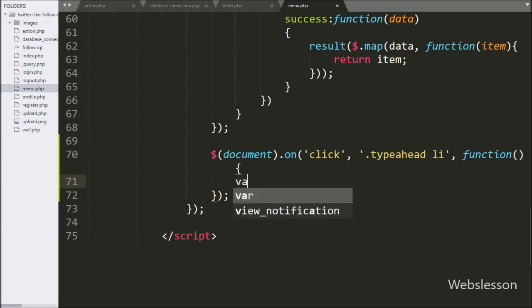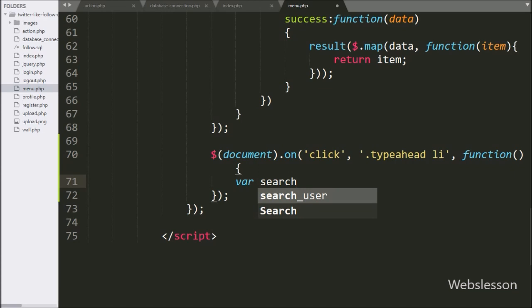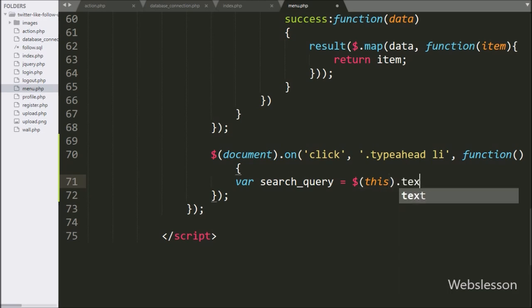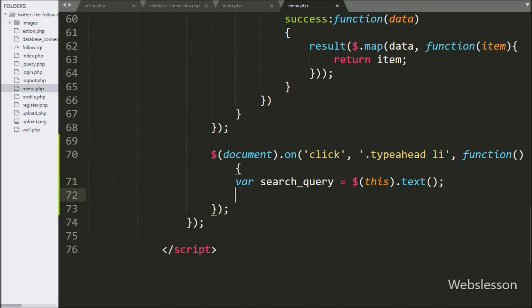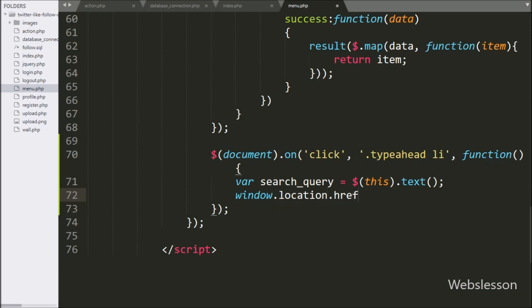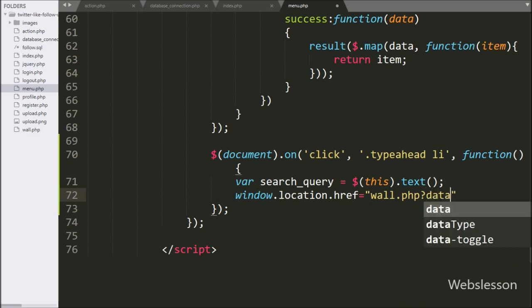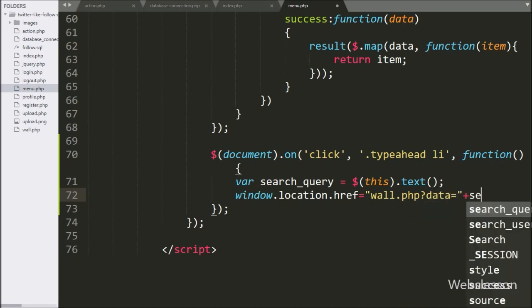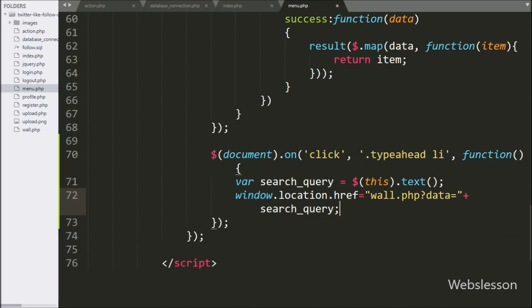Under this block, we have defined the search query variable equal to $this with the text method — it will return the text of the list tag which we have clicked. Below this, we write window.location.href equal to wall.php with a query string $data equal to the search query variable. It will redirect to wall.php and display all posts of the username stored in the search query variable.